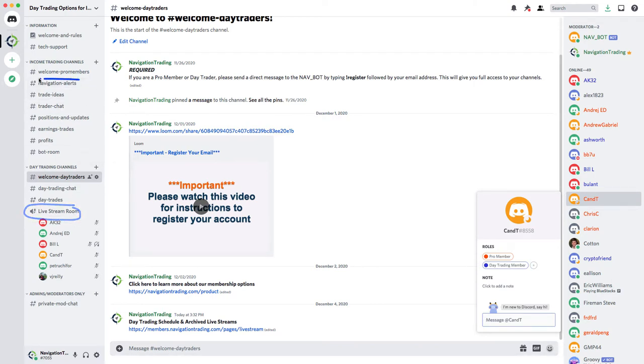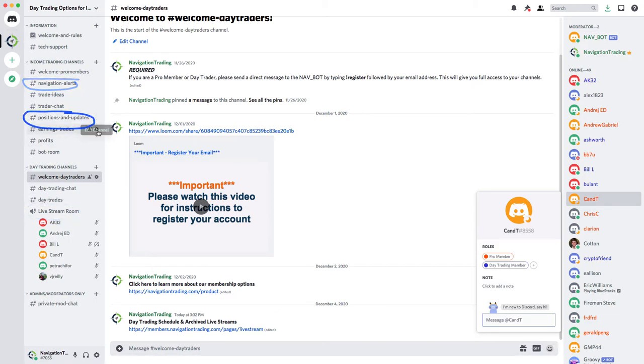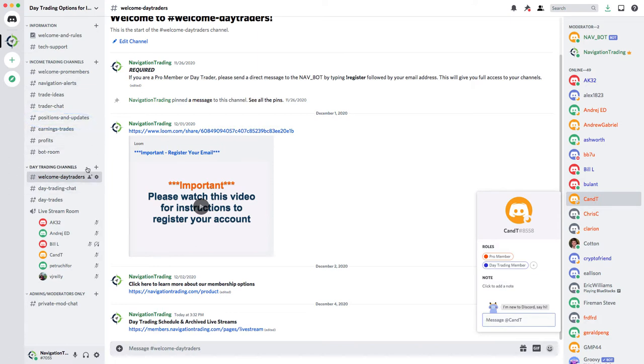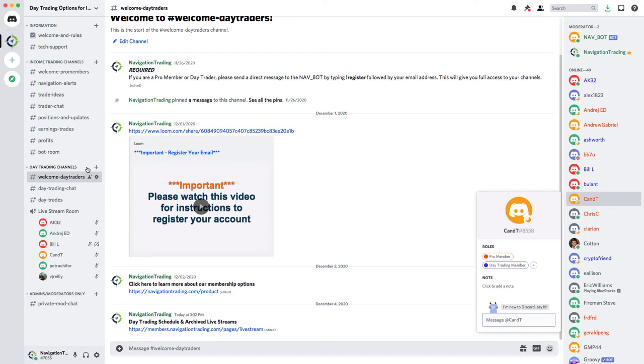Pro members will see navigation alerts and positions and updates and some other things. If you're not registered like I'm showing you, you will not see these, you will not have access to them. So make sure you do that this weekend. Check it out. Give me some feedback of what you think. We were on Mighty Networks community platform earlier this year, we went away from that to the new forum setting, and the engagement really just fell off.